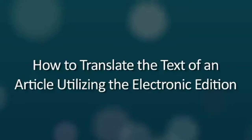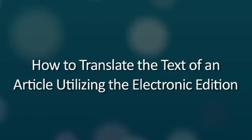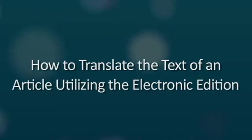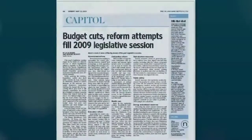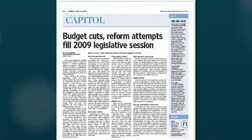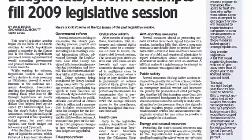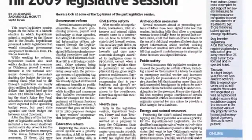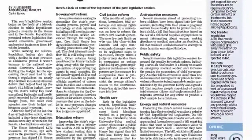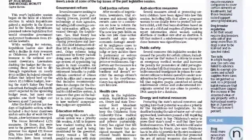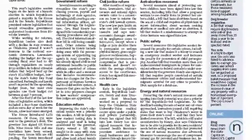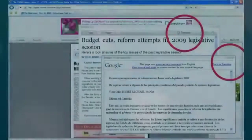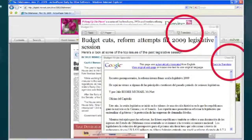How to Translate the Text of an Article Utilizing the Electronic Edition. One of the most unique features of the Electronic Edition is the ability to translate the text of an article from one language to another. This feature may prove especially valuable to any teacher who teaches a foreign language or might have students who speak English as a second language.